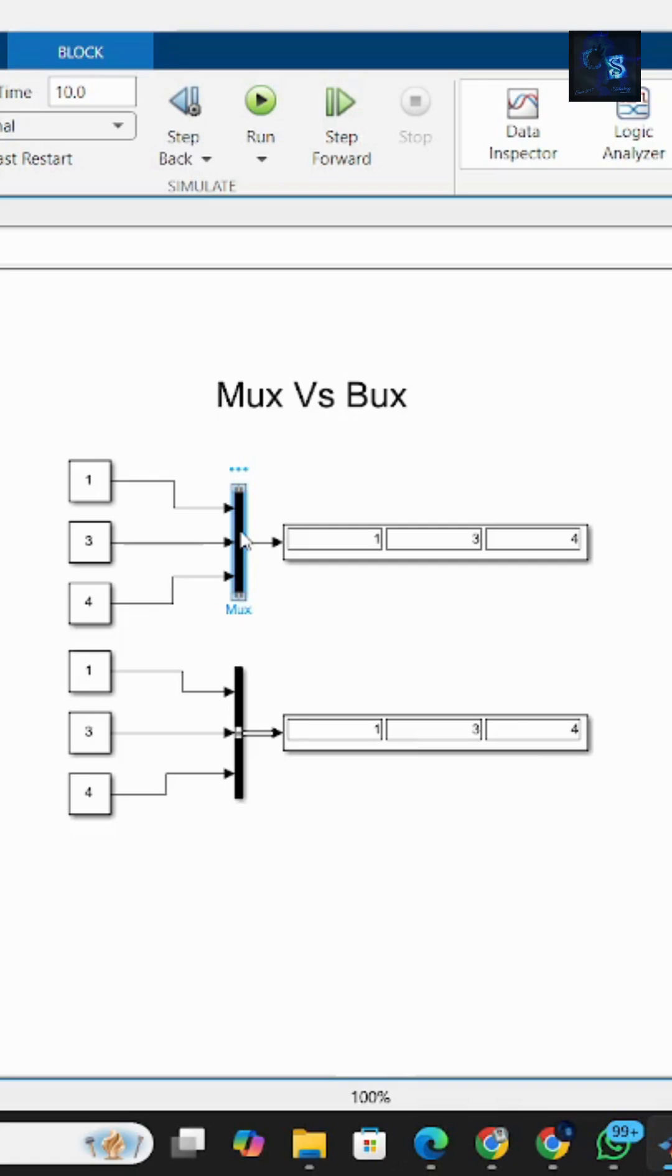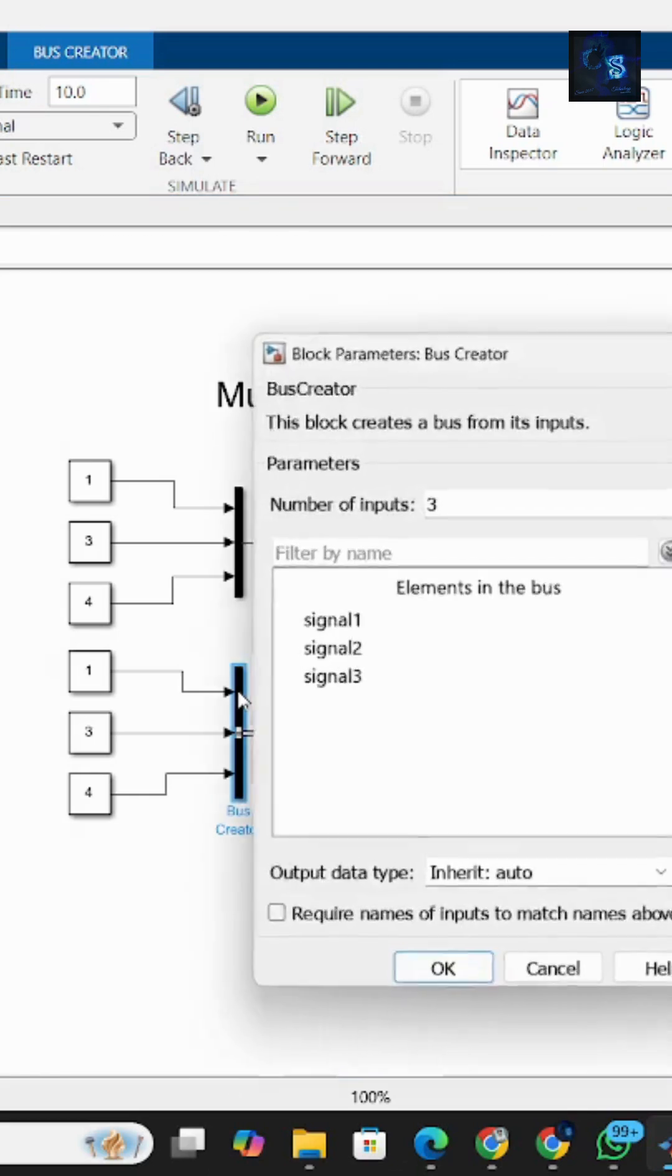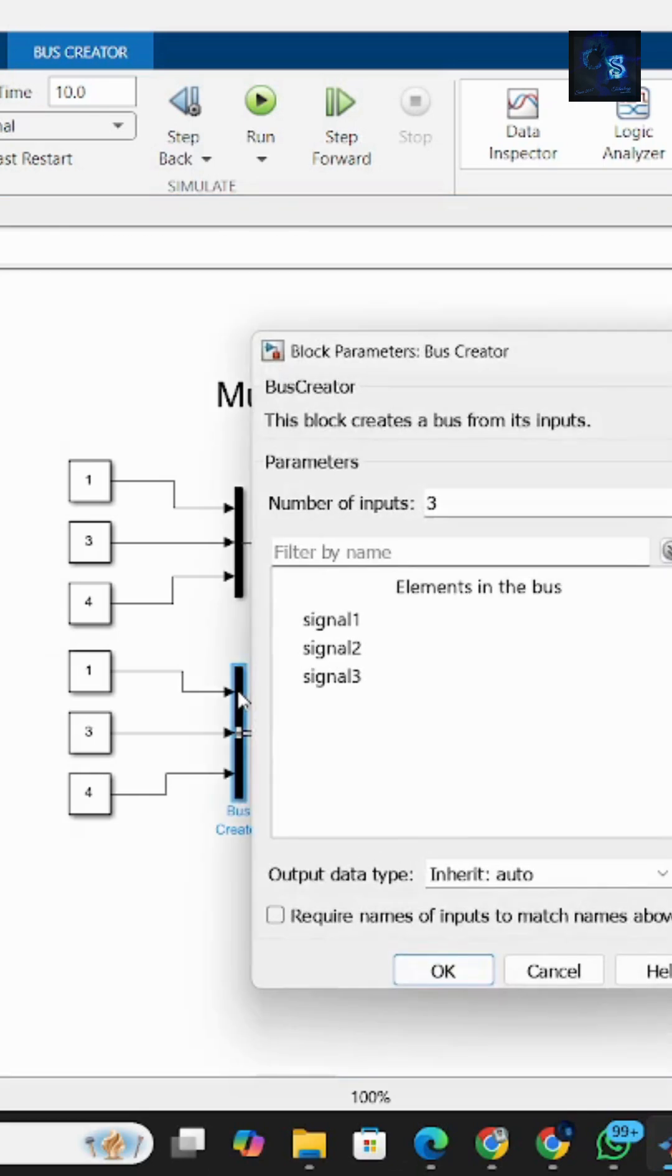It's mainly used for simpler quick grouping without creating a real structure. On the other hand, a bus block groups signals into a structured format, allowing different data types and sizes. You can even name the signals inside a bus, making it more organized and easier to manage in complex models.